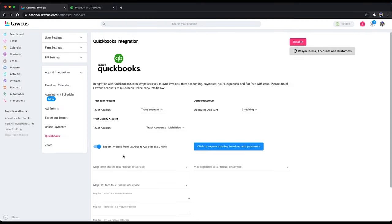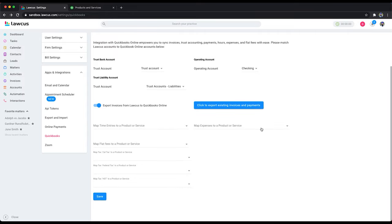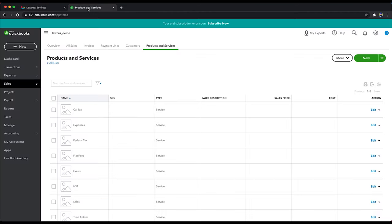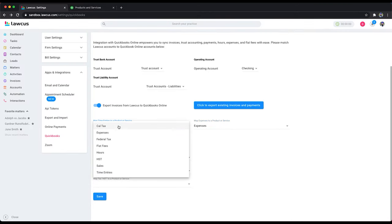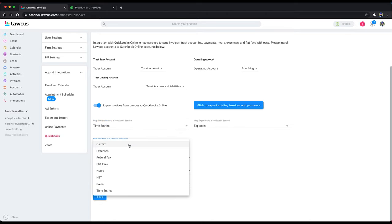Let's again click on export invoices and now do the mapping. We'll map expense in Locust to expenses here in QuickBooks, time entries to time entries,